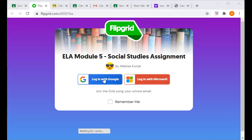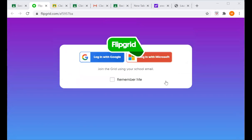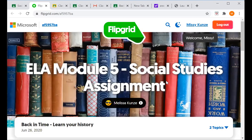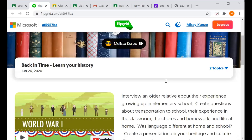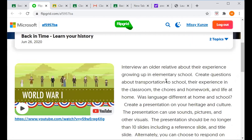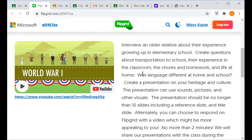This is my test account and I'll bring you into Flipgrid. The instructions are here — you have to interview an older relative about their experience growing up in elementary school.